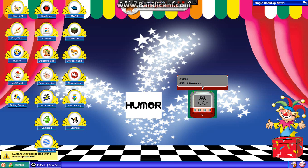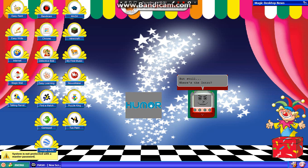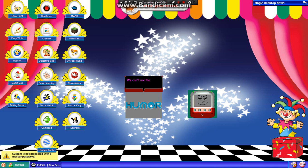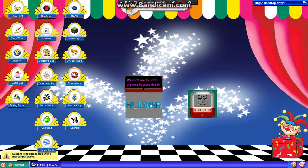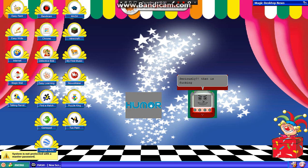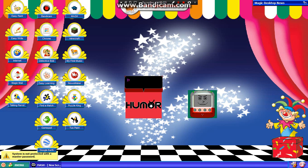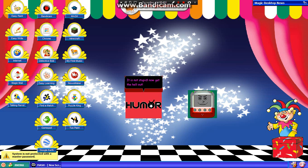But still, where's the intro? We can't use the intro anymore because due to copyright reasons. Seriously? That is fucking stupid! It is not stupid! Now get the hell out! Fine.